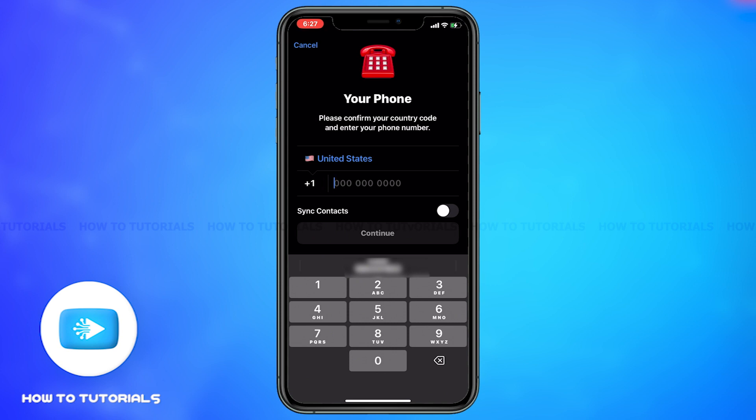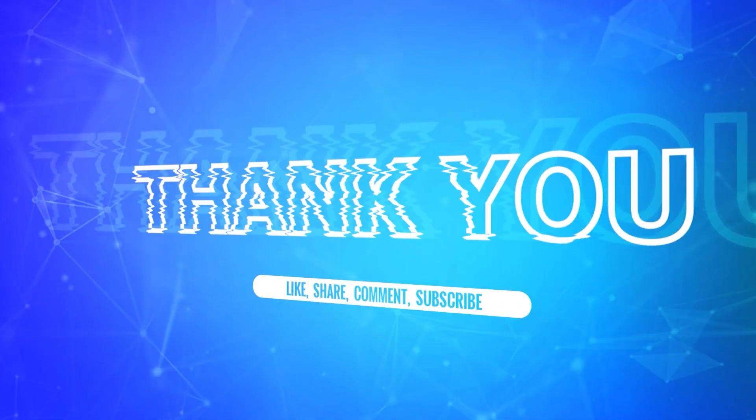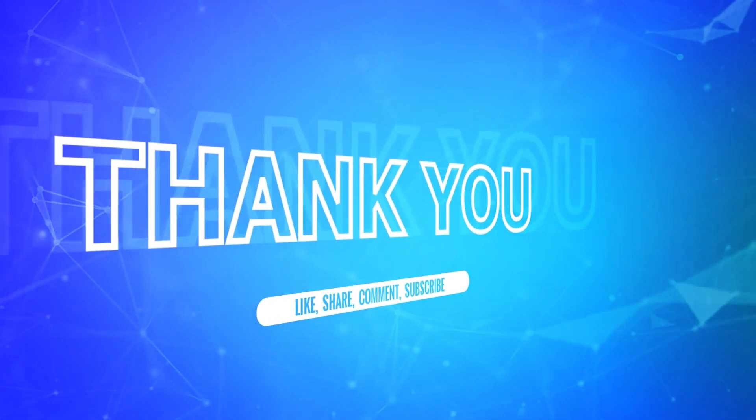Once you add your phone number, you can tap on Continue and follow the prompts. As a result, you will add a new Telegram account. This is how you can easily add a new Telegram account.